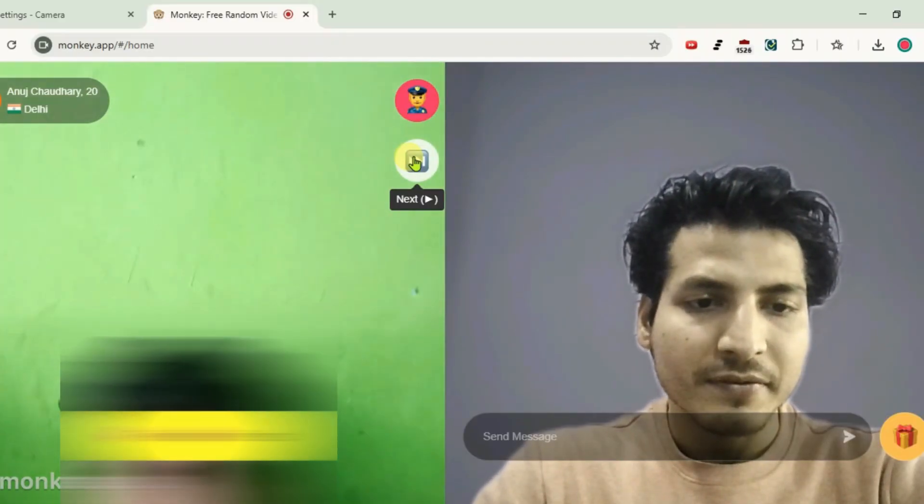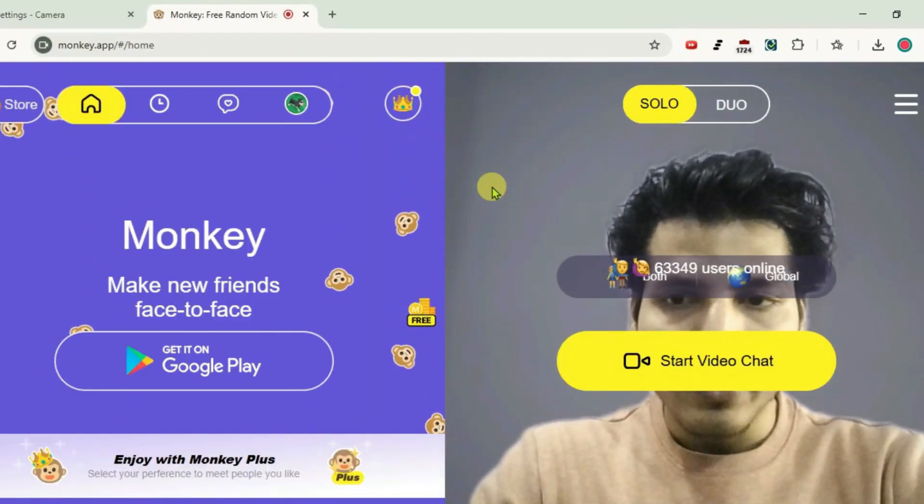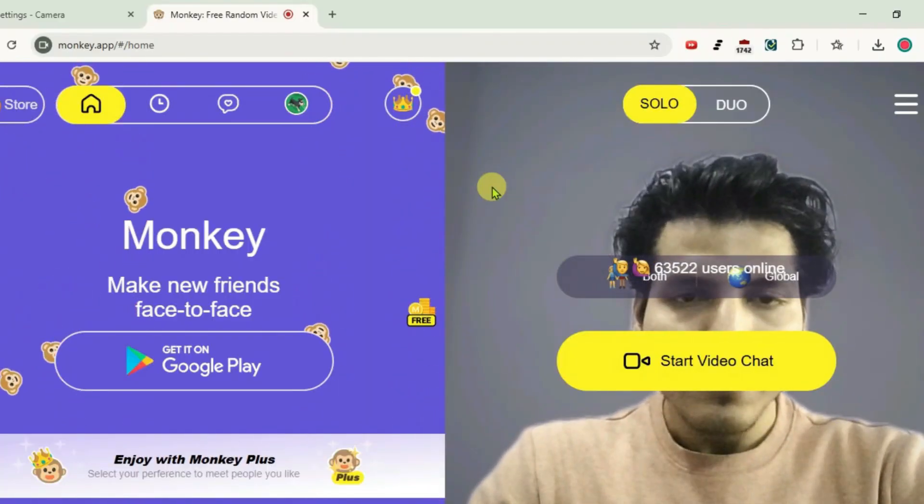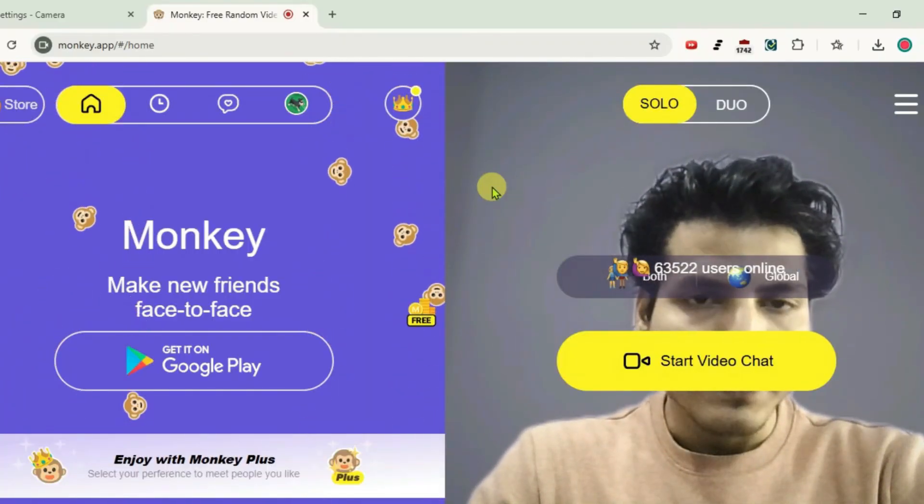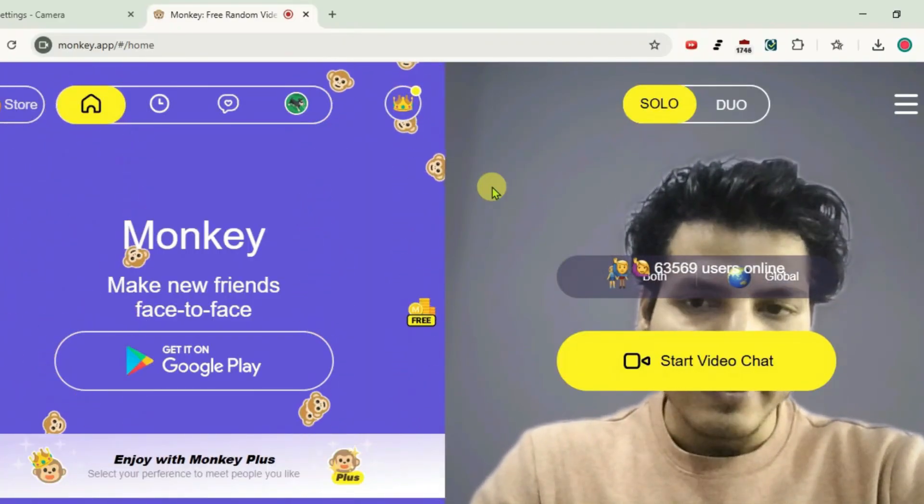So that's how you can change the camera in Monkey video chat. If you have found this video very useful, then don't forget to subscribe to my channel and like this video.